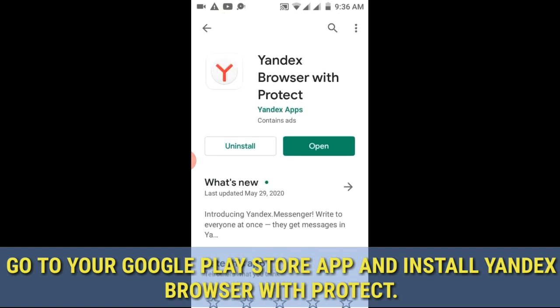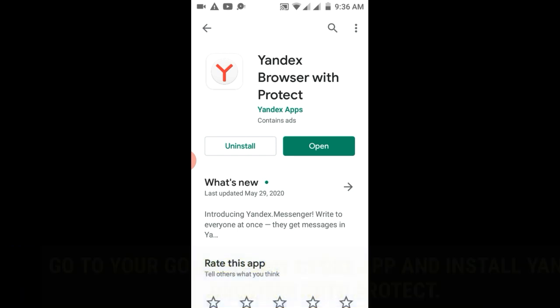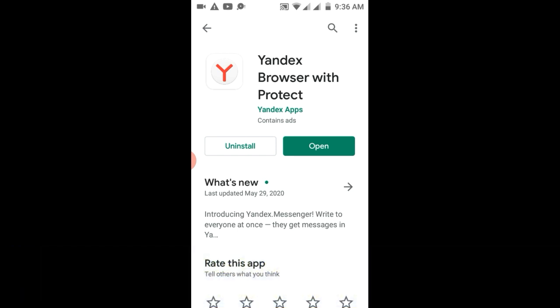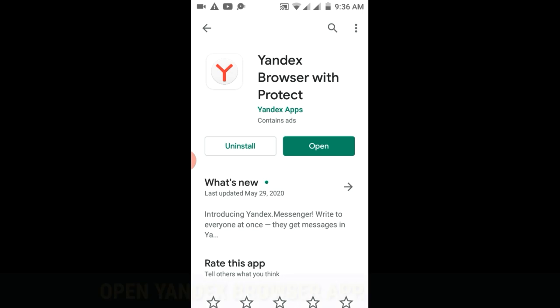In my case I've already installed Yandex Browser so that it won't take too much time. Then launch the app.